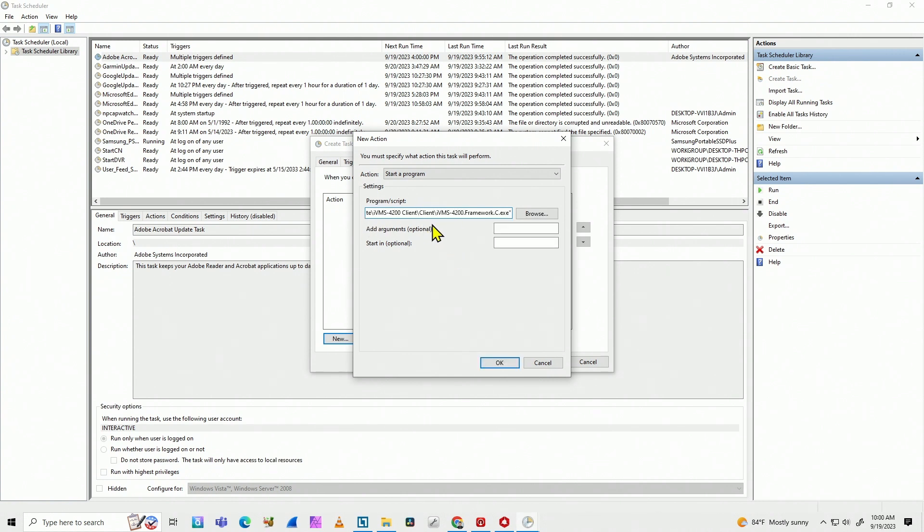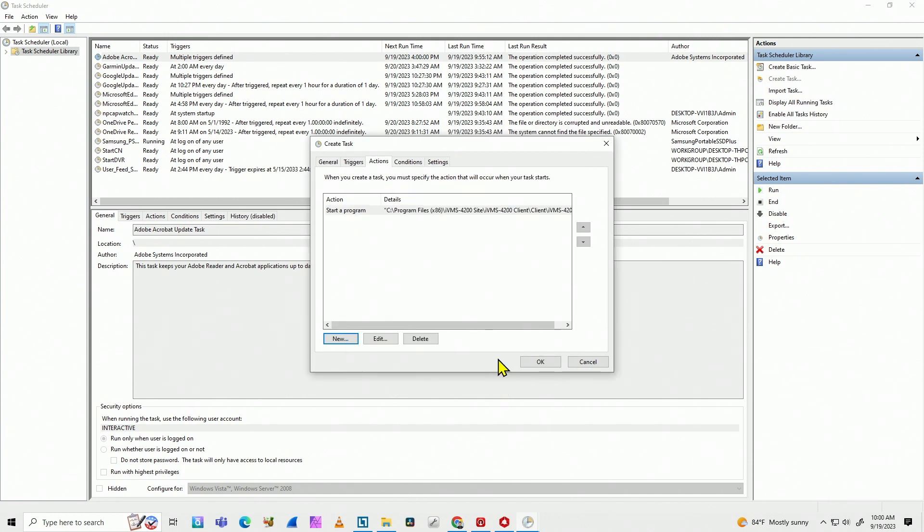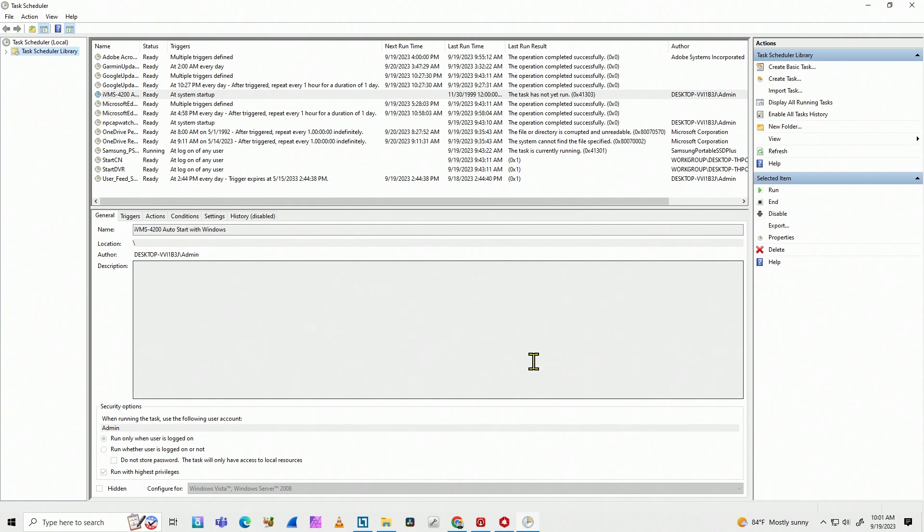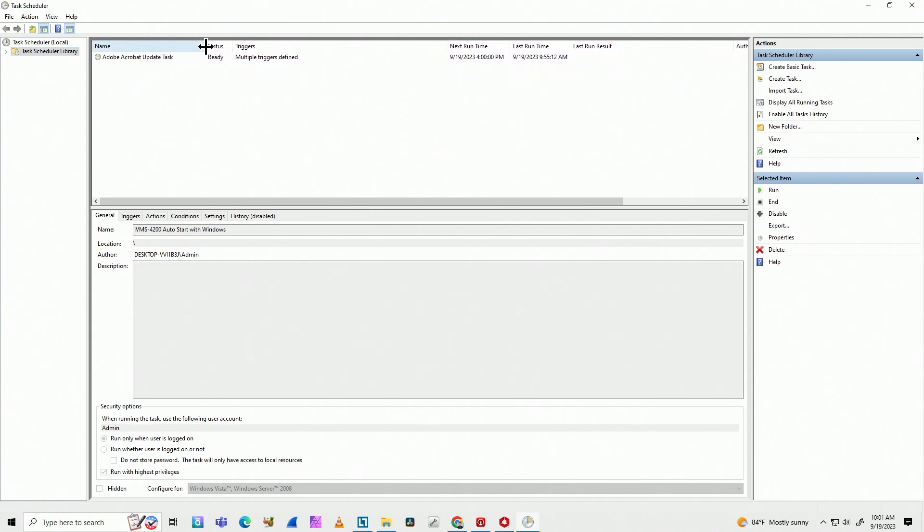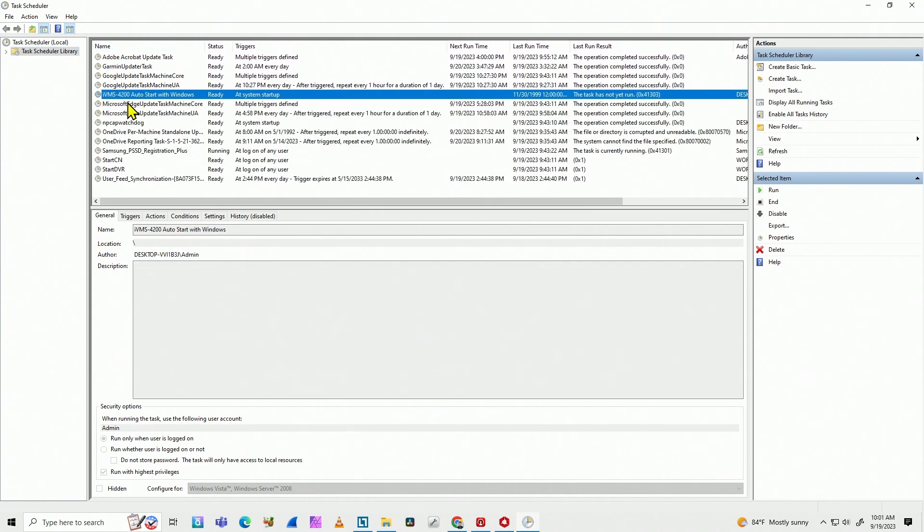So now I have all the information that I need. I just hit okay. Okay again. And I'm ready to go. As you can see here, the task is here. IVMS 4200 auto start with Windows. So I'm good to go.